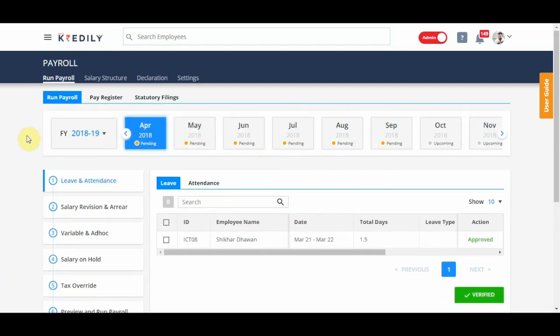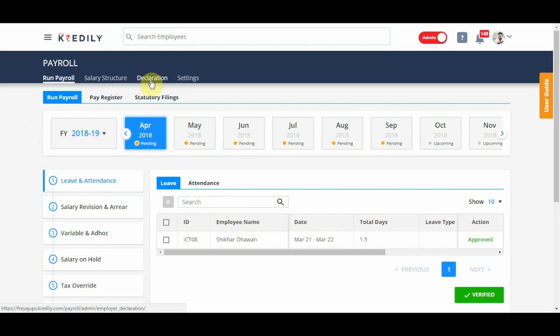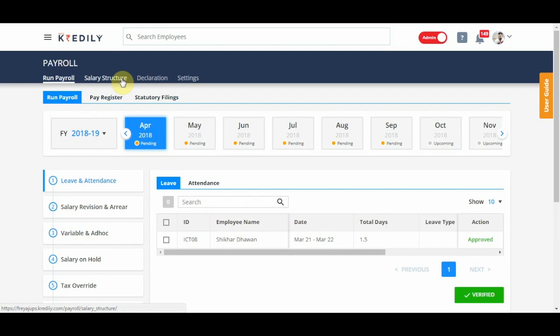Now, before coming to this stage, you should have finished the settings, the salary structure and the declaration sections of the payroll module, by which I mean finish your PF ESI settings, create and assign salary structure to all your employees, action on the investment declarations made by your employees.